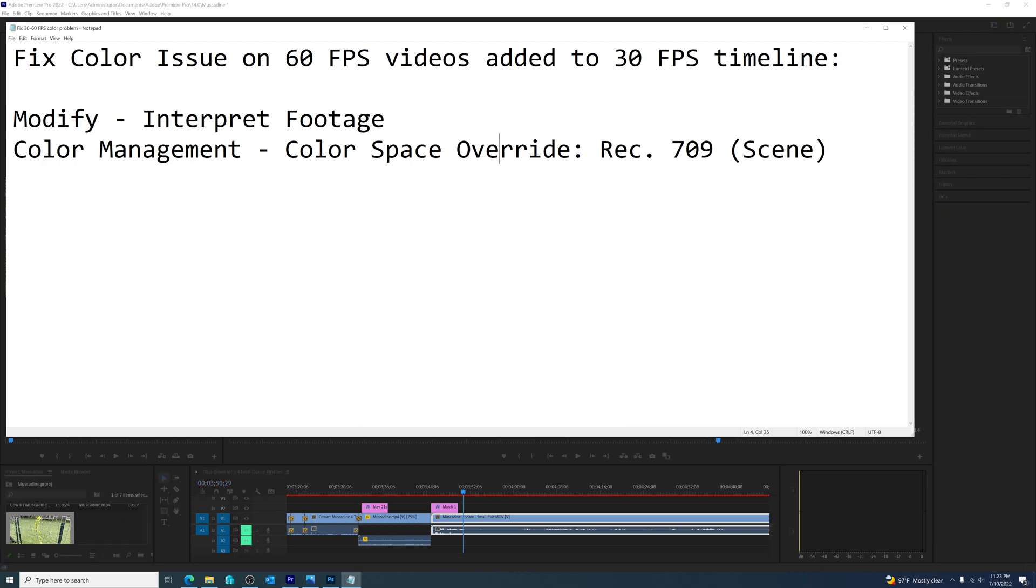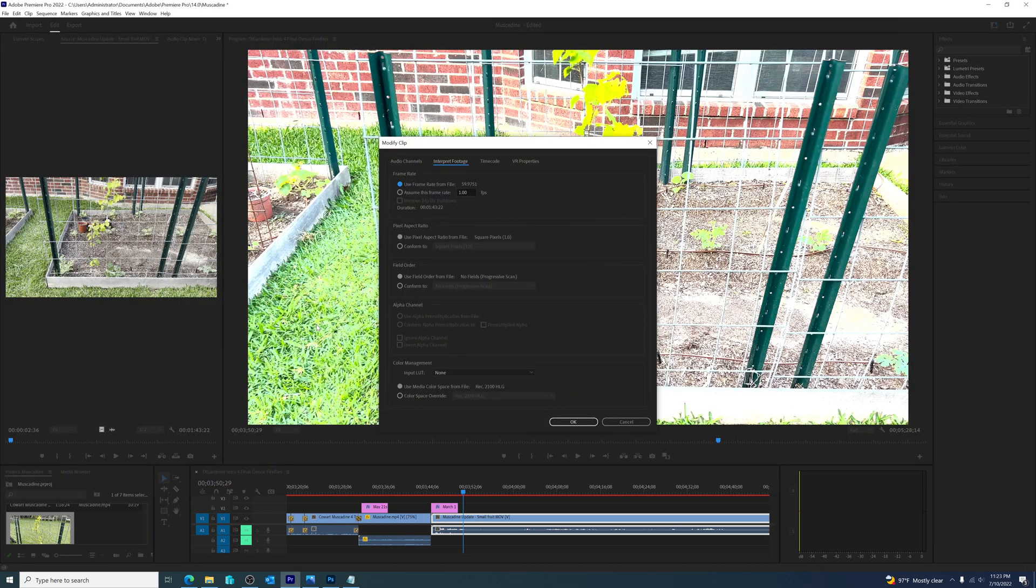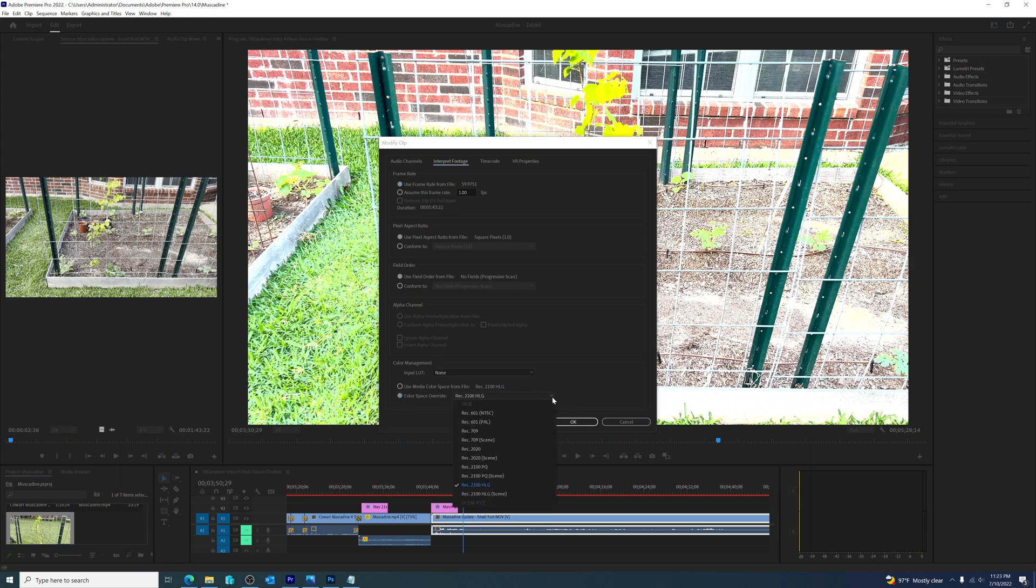Color space override, and there are several options inside there that you can choose from. So from that tab, come down to color space override, and the one that works best for me is REC 709.